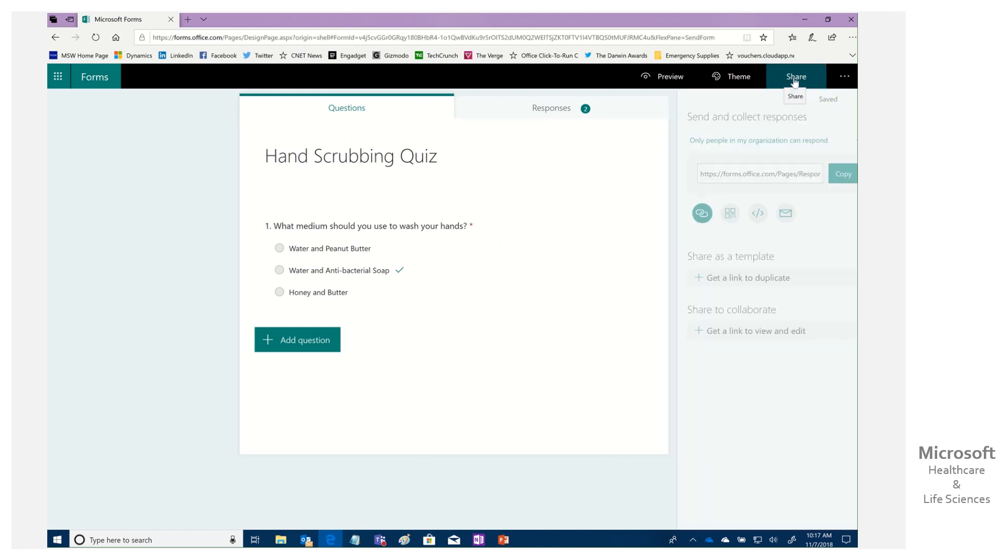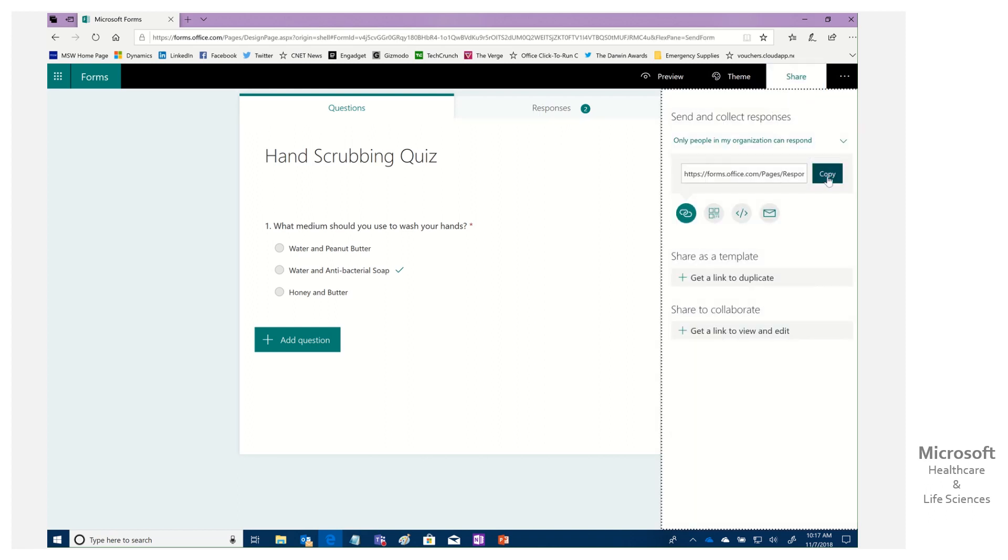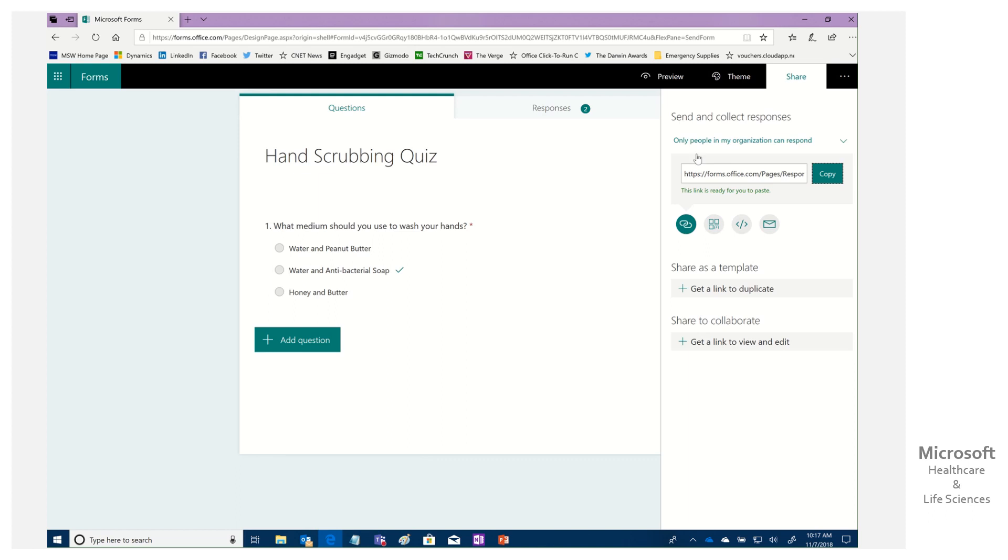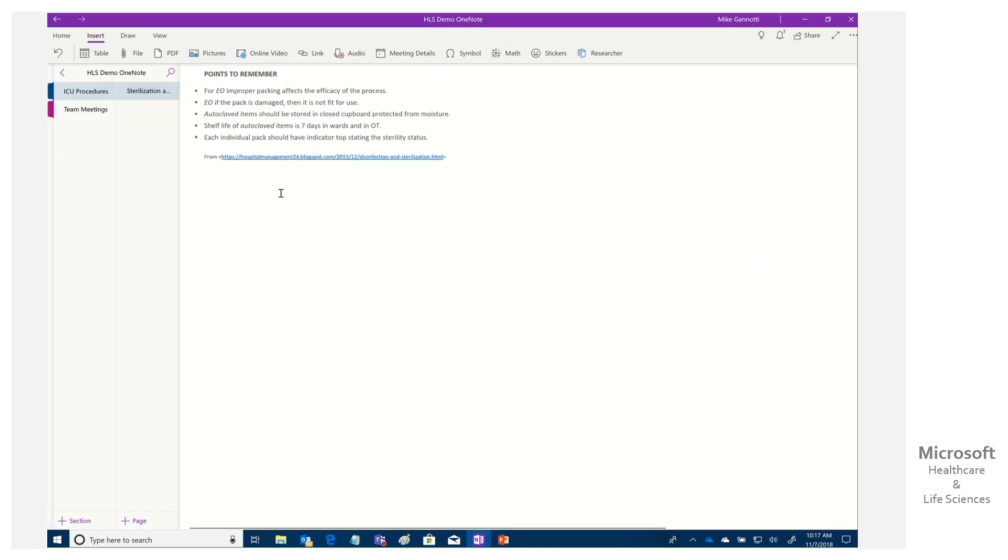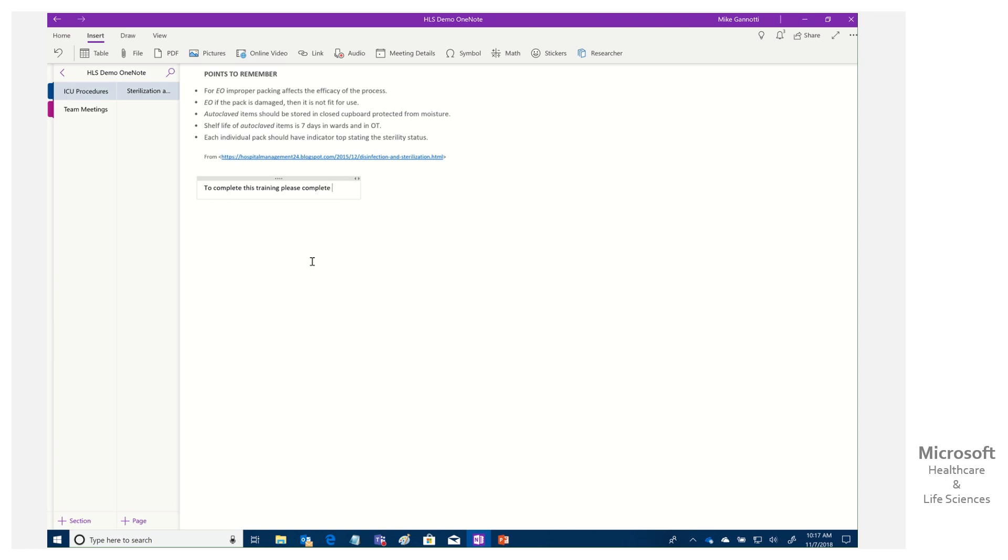And I'm seeing here the scores. So all kinds of great stuff. Here's the details I can get. And I can see Mike Giannotti answered it correctly. Mike Giannotti was not so smart. So all that's there. How do I do it? Well, I simply come up here to share. I'm going to copy the link that's here. Notice I have it only people in my org. That means it's confined just to my organization. We're going to come back to our OneNote.